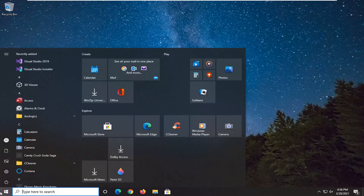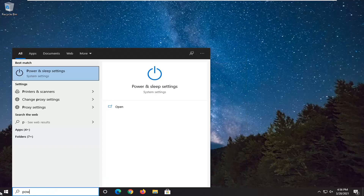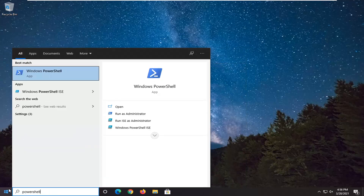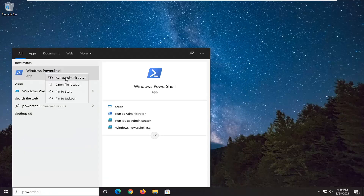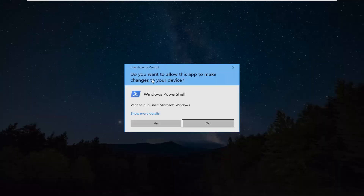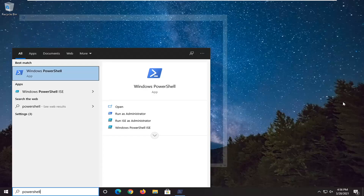We're going to start off by opening up the Start menu and type in PowerShell. The best result should come back with Windows PowerShell. Go ahead and right click on that and select Run as Administrator. If you receive a user account control prompt, go ahead and select Yes.